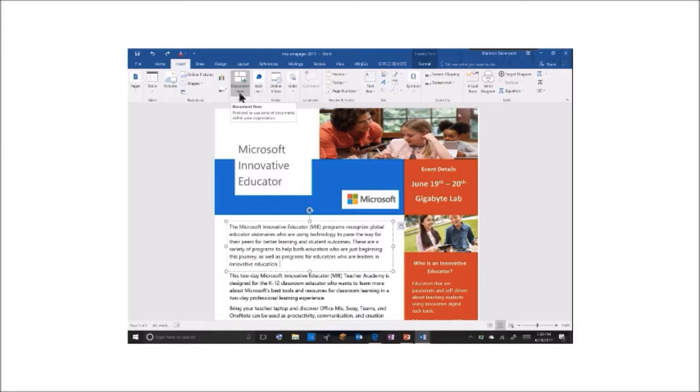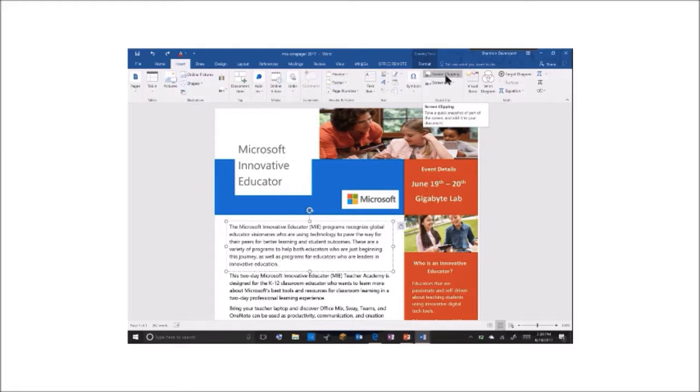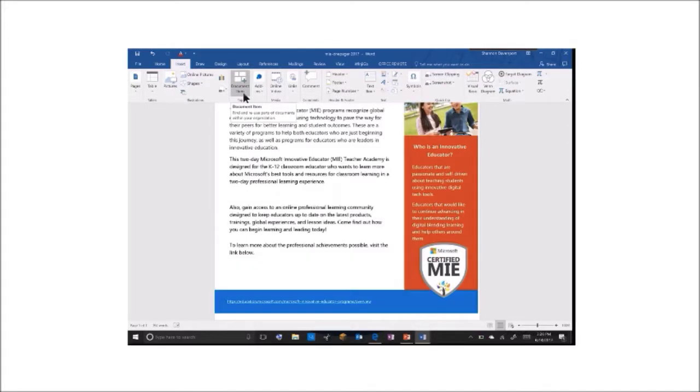The second one is the screen clipping feature. This allows me to quickly screen clip from background windows.